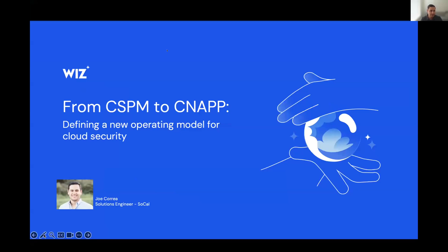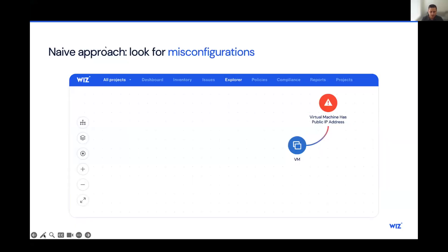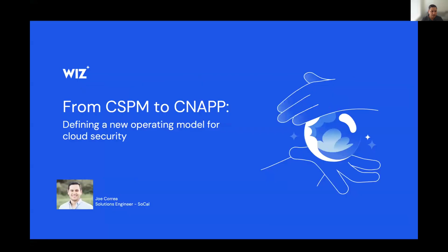All right, everyone, Joe Correa, Solutions Engineer, and today I'll be presenting from CSPM to CNAPP. So let me go ahead and get my screens right here. And we're going to be talking about defining a new operating model for cloud security.